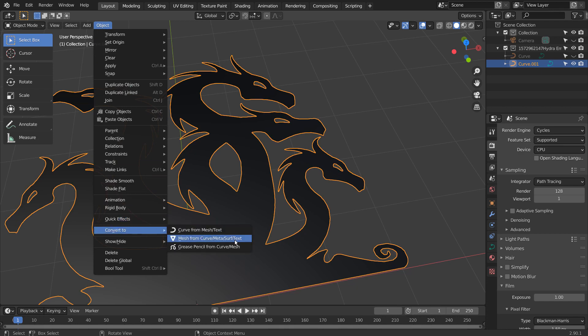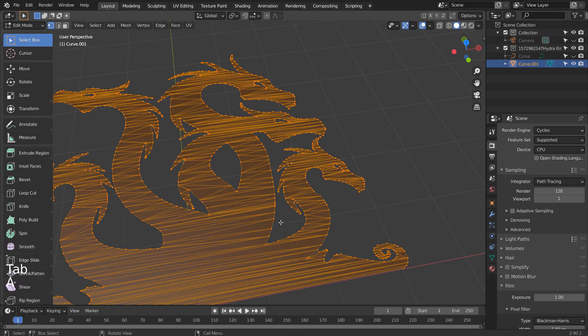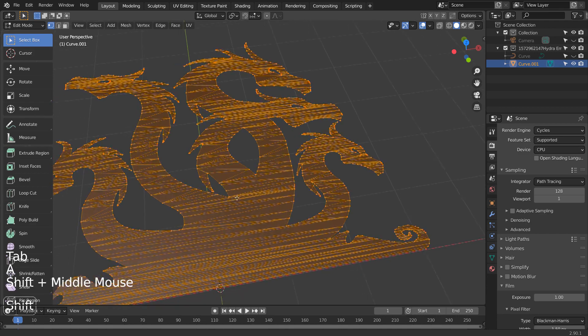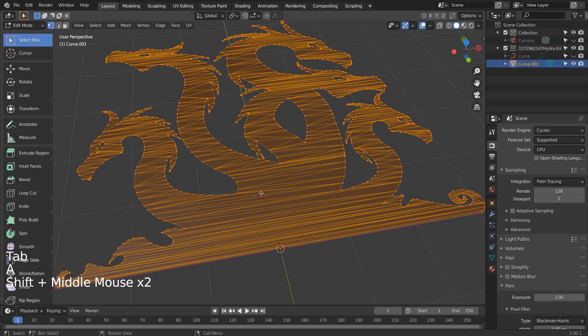Let's convert the curve to mesh. This is how the SVG converted mesh usually looks like.